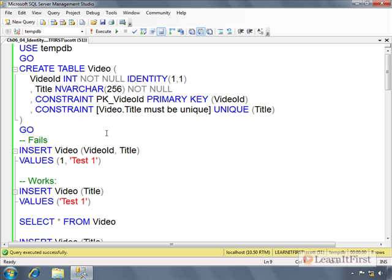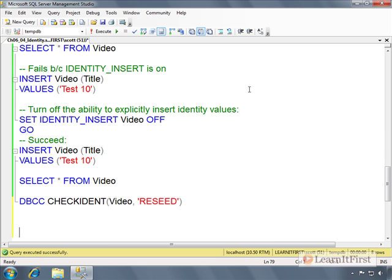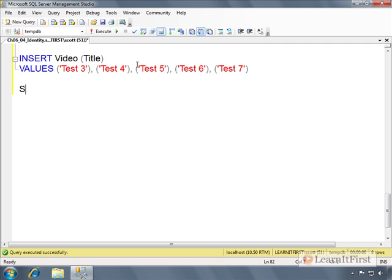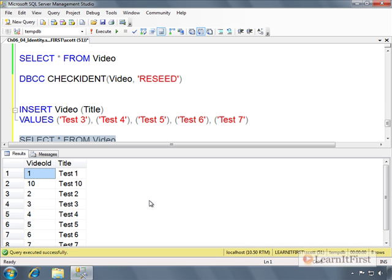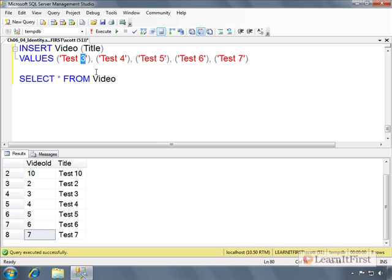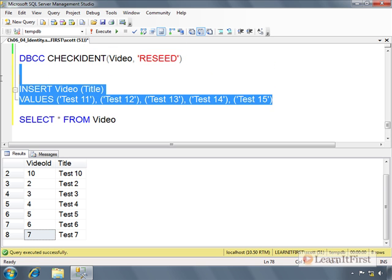I'm going to reuse the tempDB table that we used in the last video. I said I wouldn't but I am. So we've got about eight rows in the table, and I'm going to add in a bunch of new rows. We had test 10, so we'll do 11, 12 — just do this.